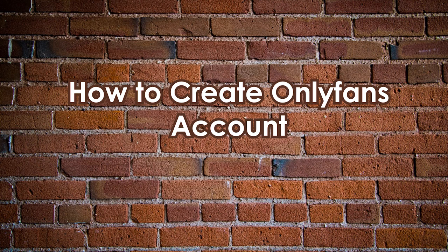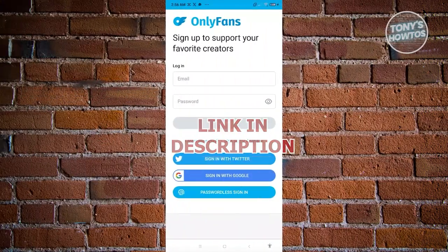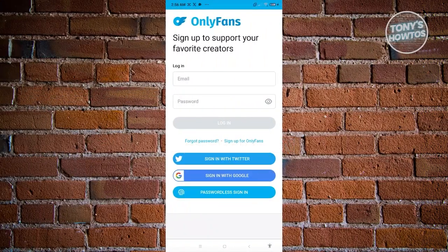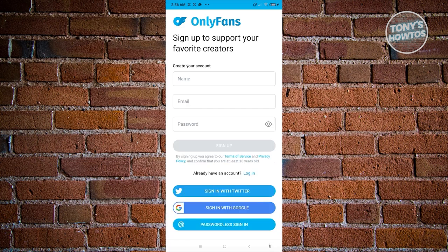How to create an OnlyFans account. First, we need to visit the official website at OnlyFans.com, or open up the app. What we need to do next is sign up. On their official website, this is the first thing you'll see. If you haven't created your account yet, just click on Sign Up for OnlyFans.